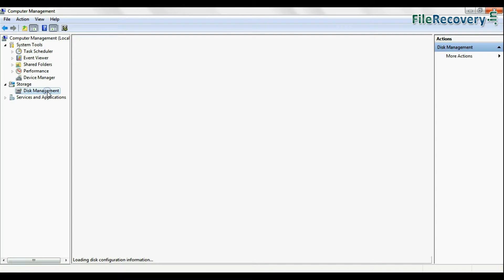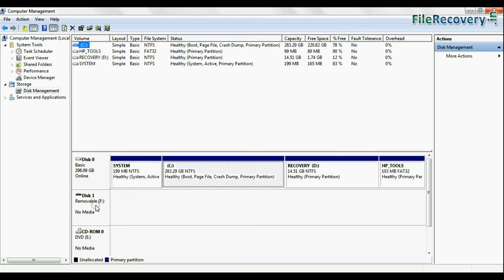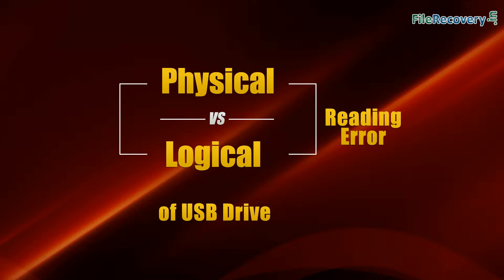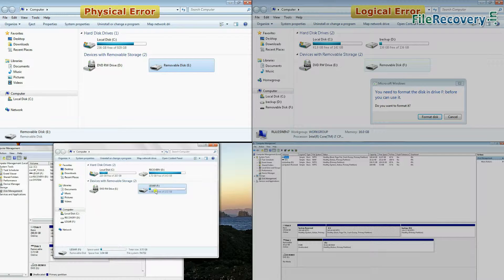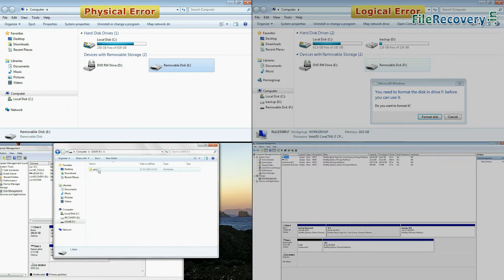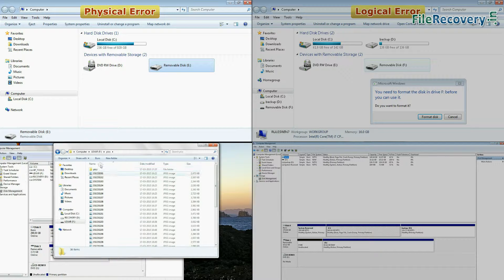Firstly, check the error shown by your USB drive, whether it is physical error or logical error.